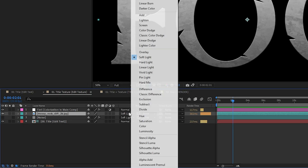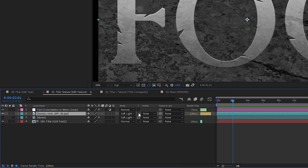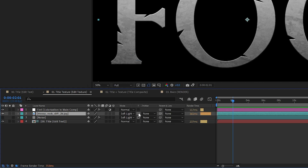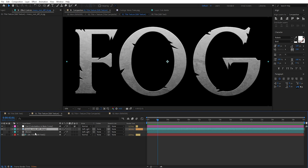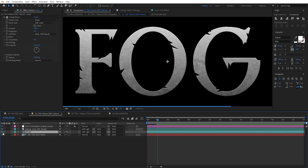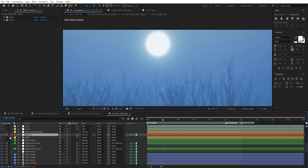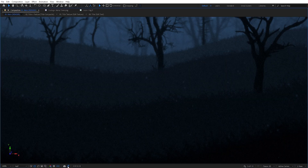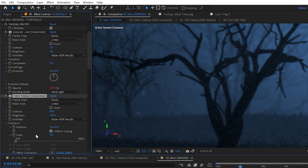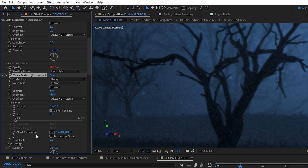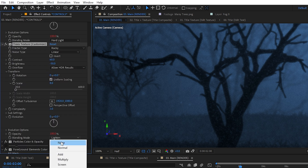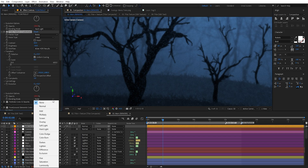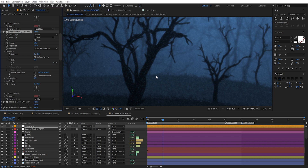I also added a bit of fractal noise to give the title some noise texture. Back in the main comp, I replaced the flat circle moon with an image of a moon from Google. I also added subtle texture to the ground and trees using fractal noise, keeping it very subtle so as not to draw too much attention, and used blending modes that made the most sense for each layer.